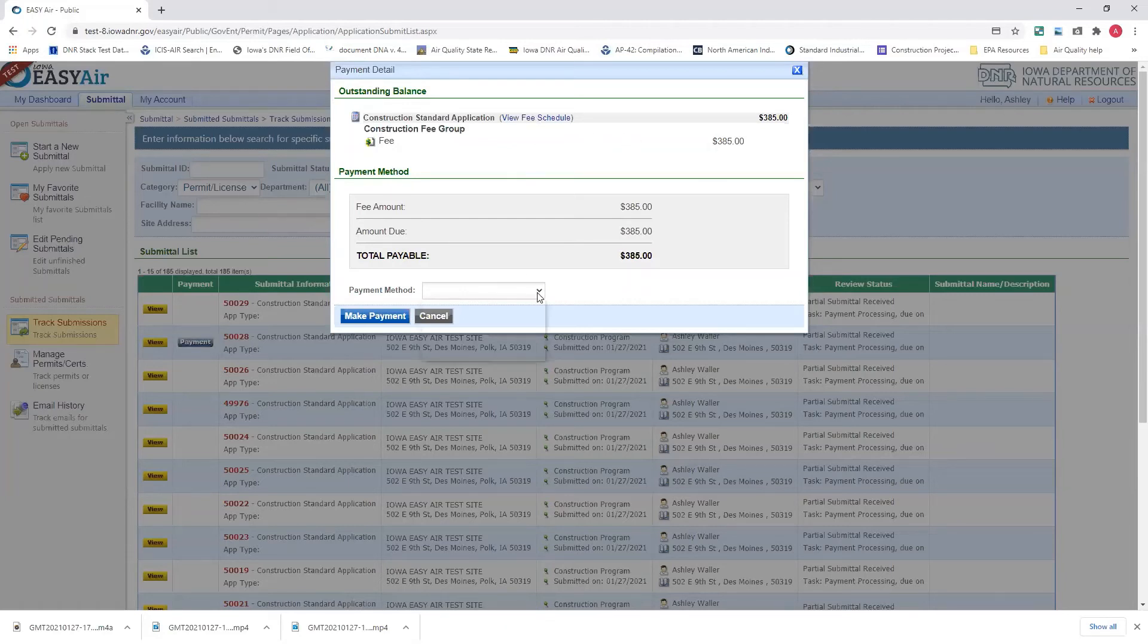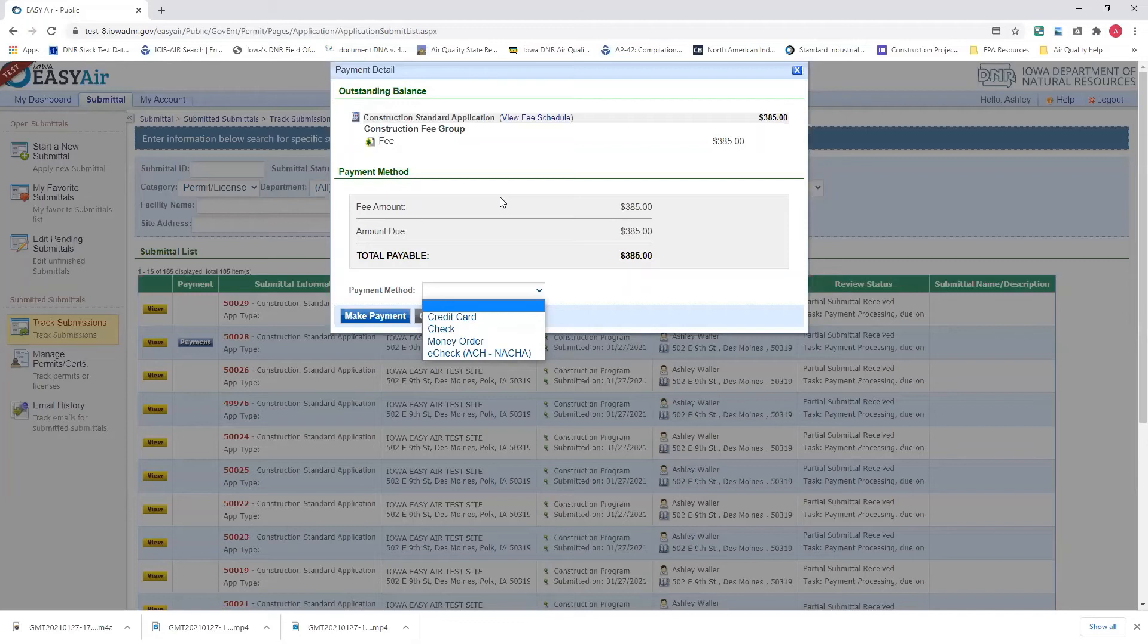If you need, again, we only take four methods of payment: credit card, check, money order, and e-check. We do not accept purchase orders at this time as a form of payment.